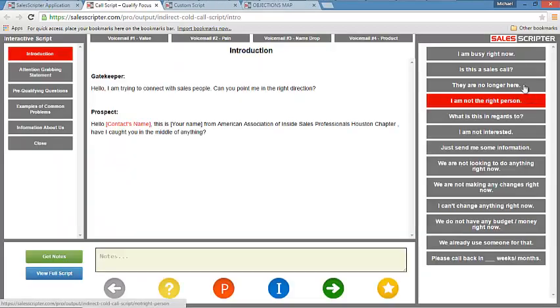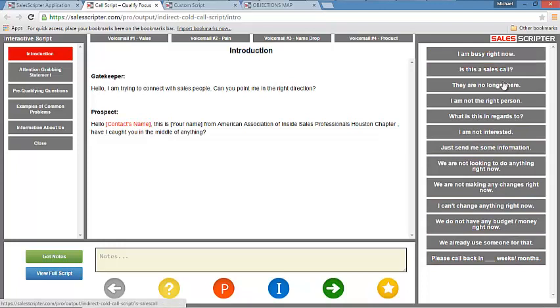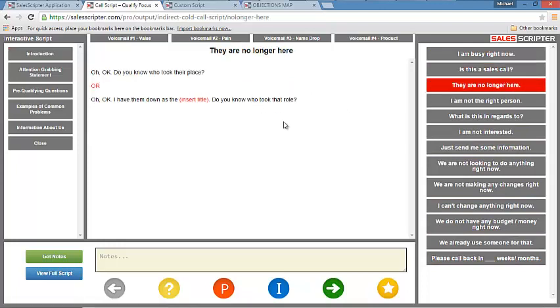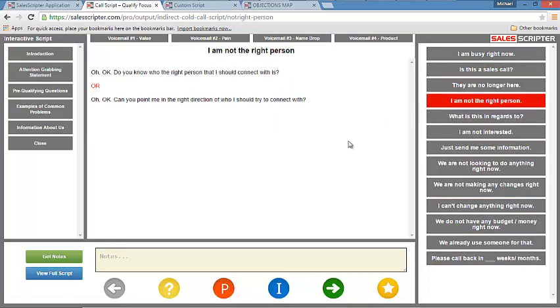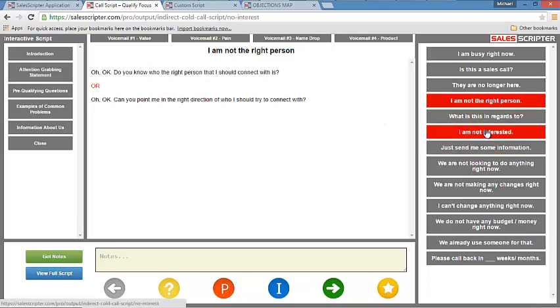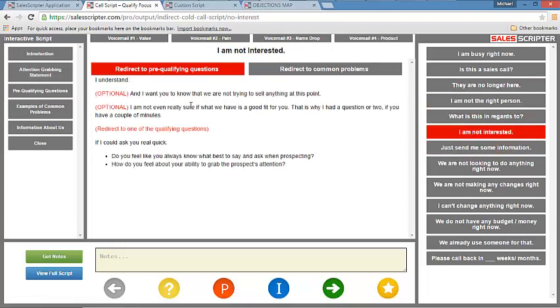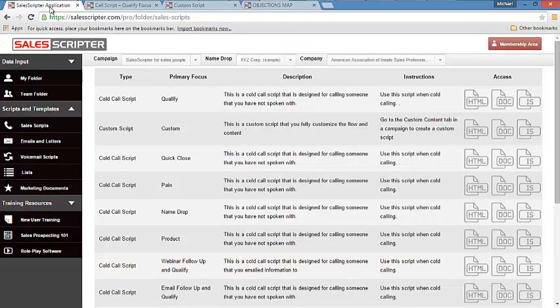And our interactive scripts basically have those same objections over here. And you can click on those and easily see what is the exact thing to say at that exact moment to keep the conversation going. So check out SalesScripter and how it can help you to be more prepared for objections.